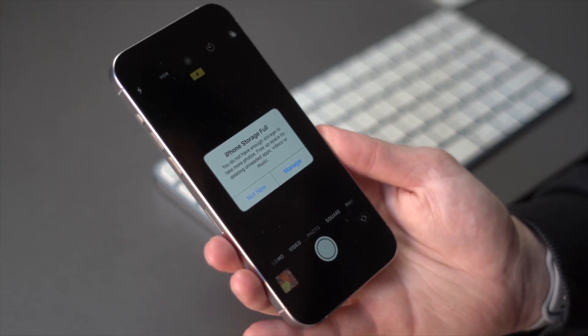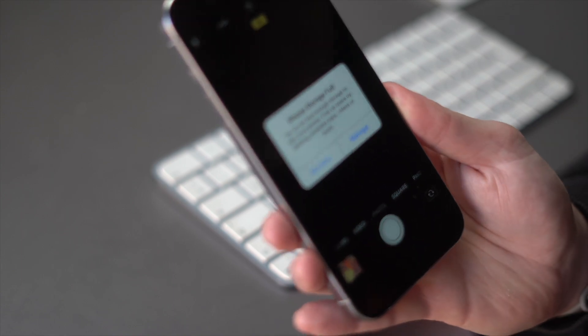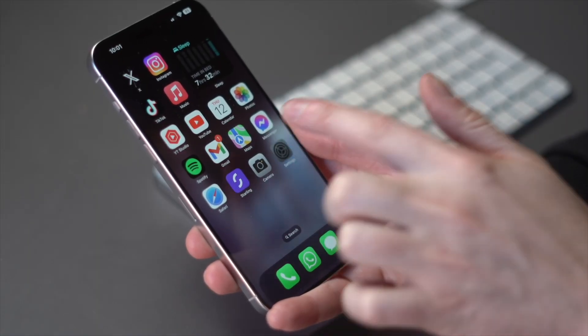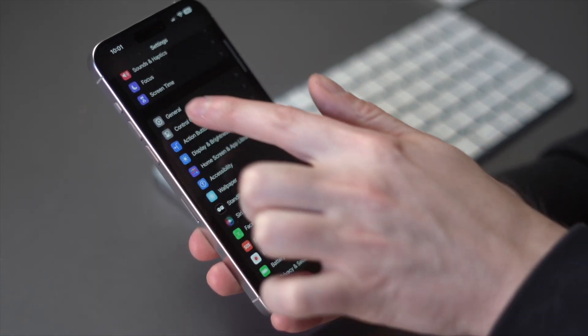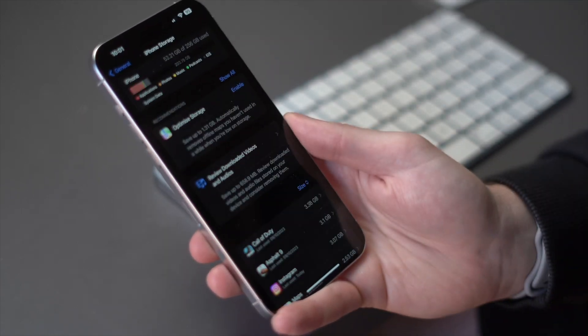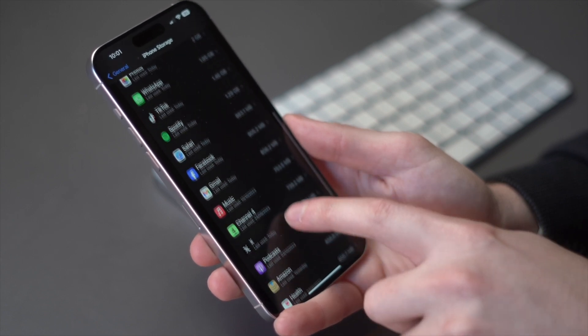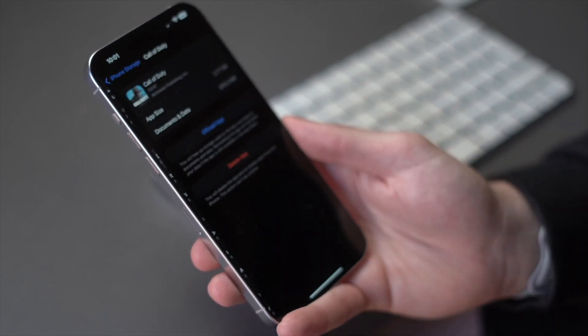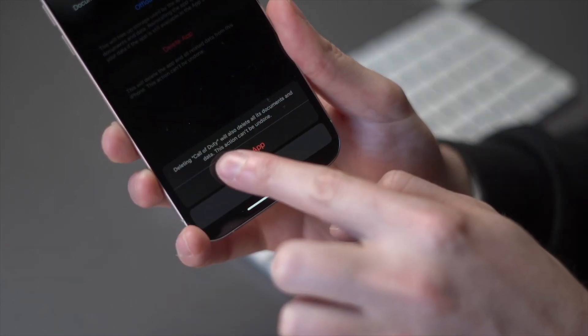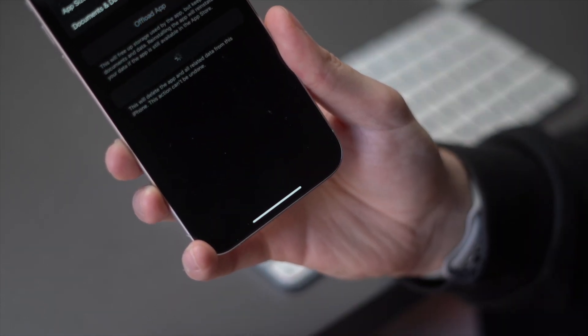Weirdly, insufficient storage can actually cause problems with your iPhone's display. Go into Settings, then tap on General and iPhone Storage. Here you'll see a breakdown of how your storage is being used. Take a look at the apps that are taking up the most space, find any apps you don't need, and delete them by tapping the Delete App option.